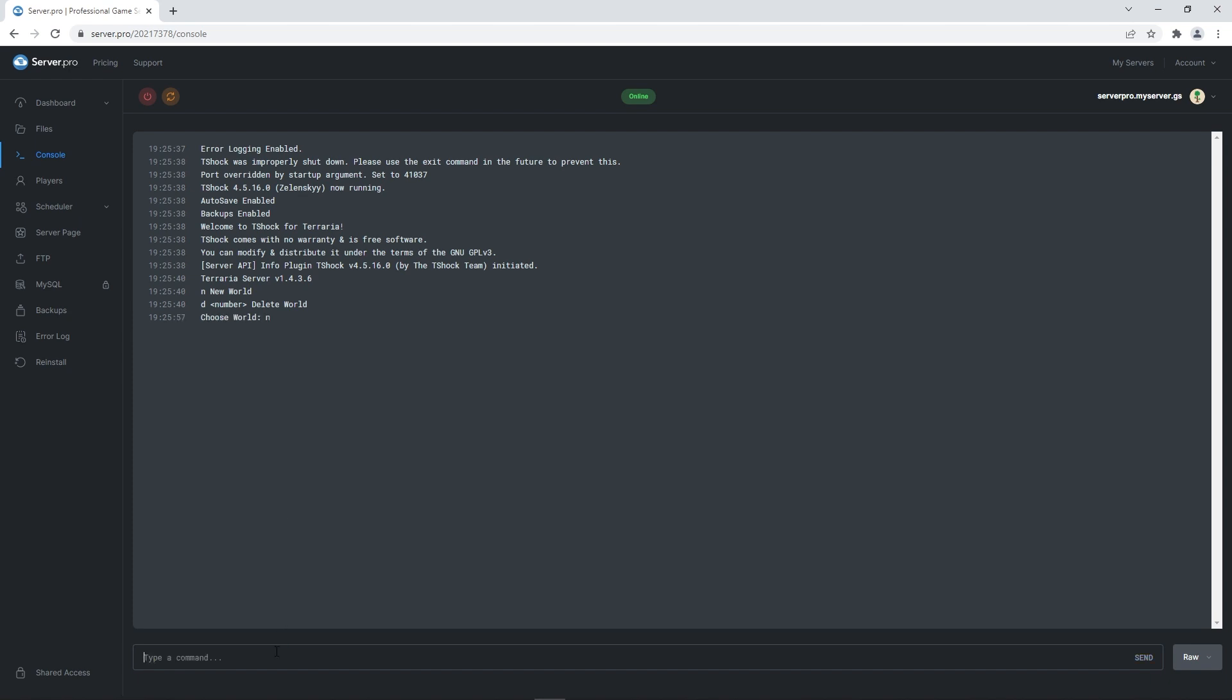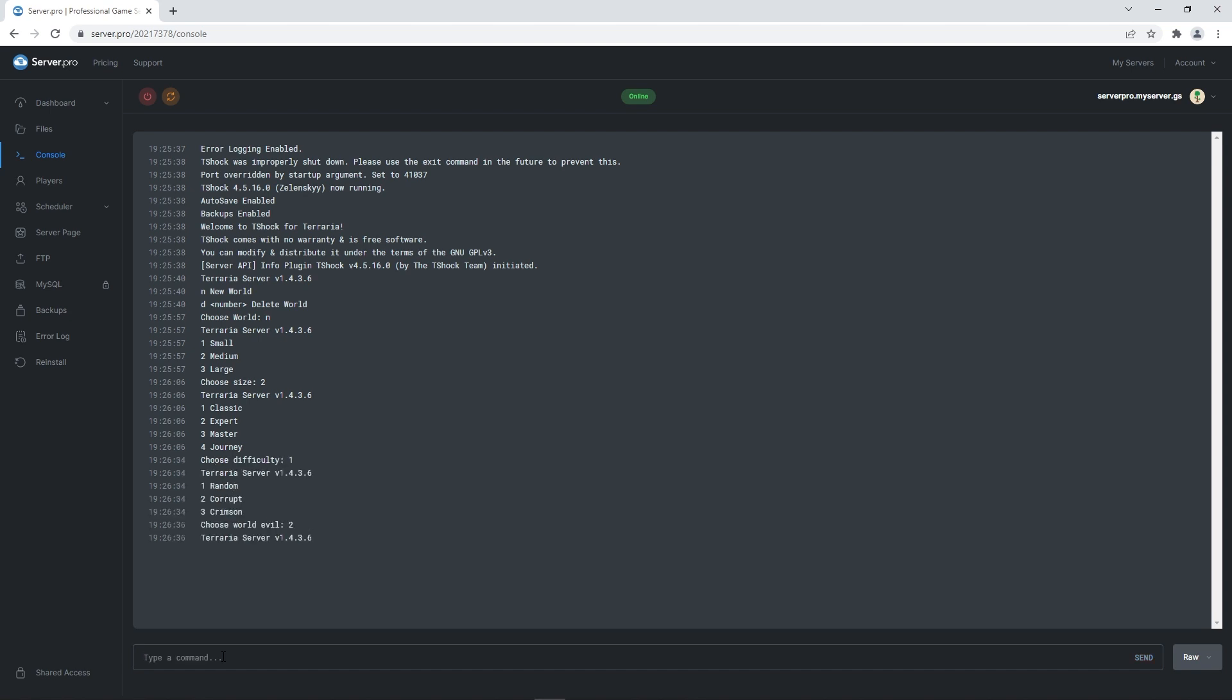For example, if you type N in the command box and enter, it creates a new world. And then when it asks you what size you want your world to be, if you want a medium sized world, type 2 and press enter. It'll do this for a couple more features so you can customize your server to your liking.